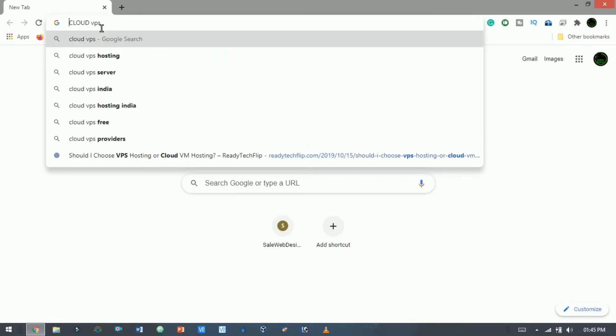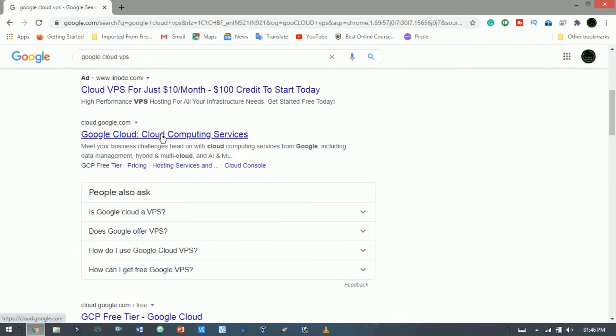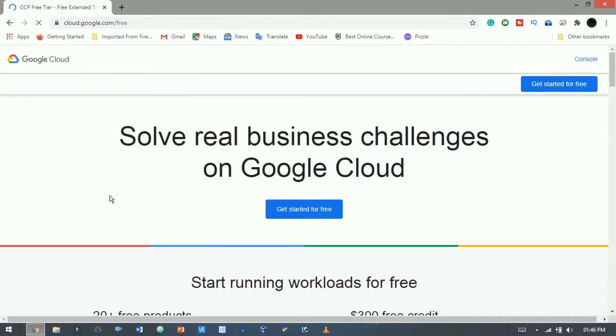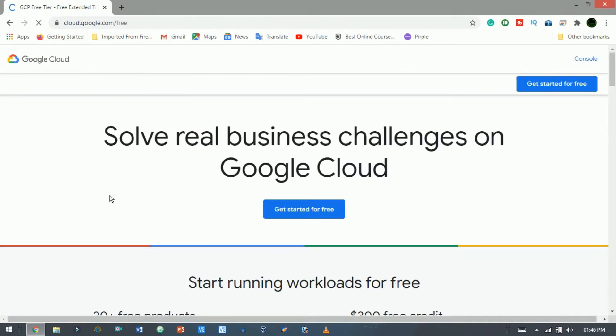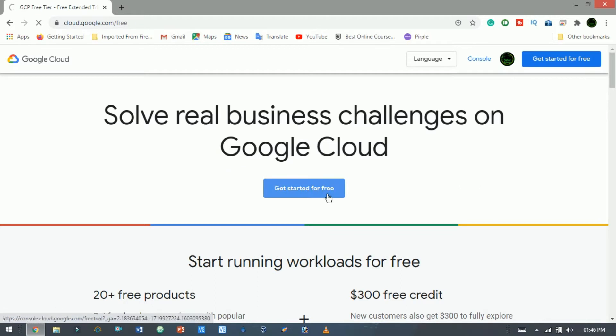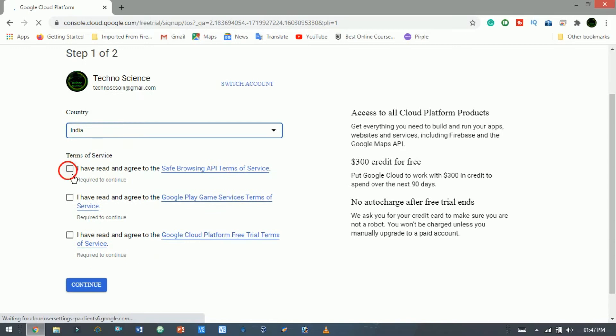Open your browser and visit this site. Don't worry, I will provide the link in my description box. Now click on get started for free. Here on this page, select country and accept all the terms and conditions of Google Cloud Platform.